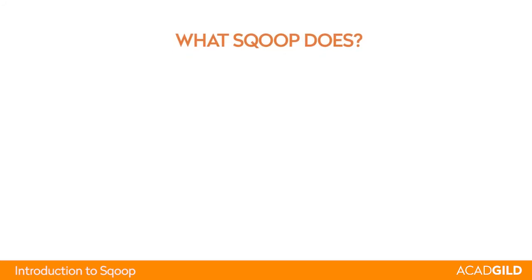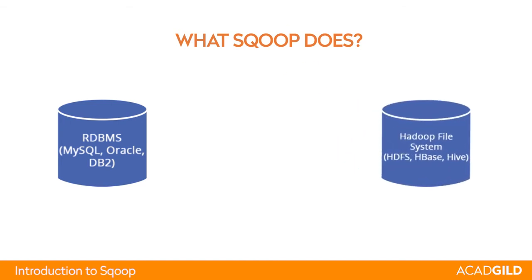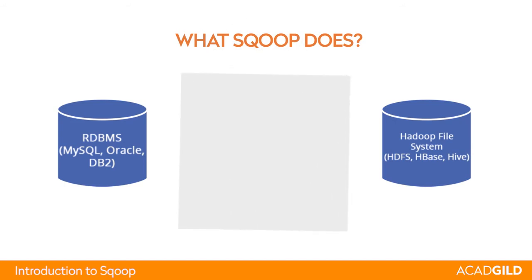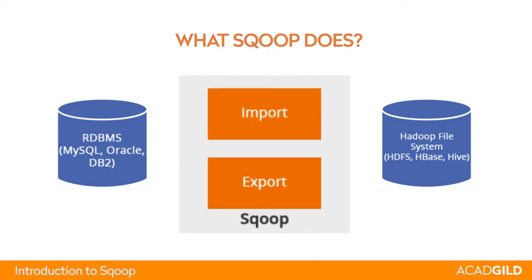What Sqoop does. It has got an excellent use case because in migration projects there is often a requirement to migrate the data from the existing RDBMS solution to the new HDFS file system. Sqoop can perform both import as well as export.